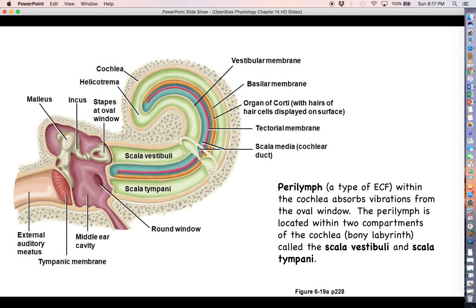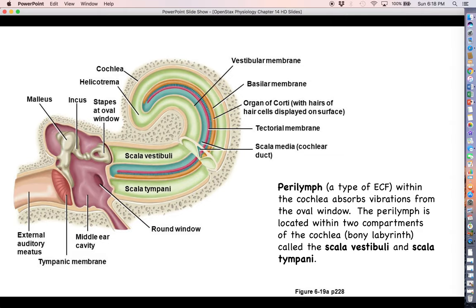Looking at the cochlea, we can see a couple of different cavities. In this lime green here are two continuous cavities that go all the way through the winding snail-like structure of the cochlea. Right on the immediate side of the stapes is the scala vestibuli, and if you wind yourself all the way around you'll come to the scala tympani. They are continuous with each other, but because they're on opposite ends of the cochlea we consider them two different things. The scala vestibuli and scala tympani are located within what is called the bony labyrinth of the ear, as the cochlea is embedded within the temporal bone of the cranium.